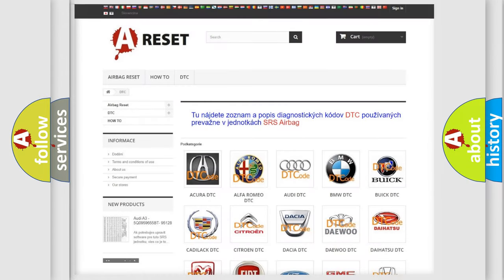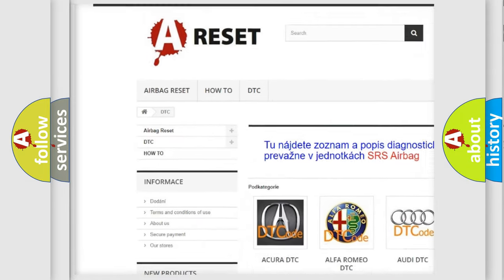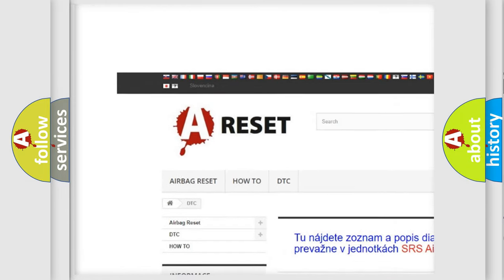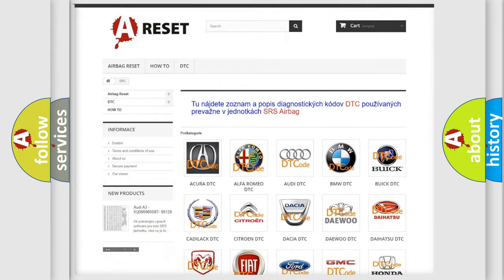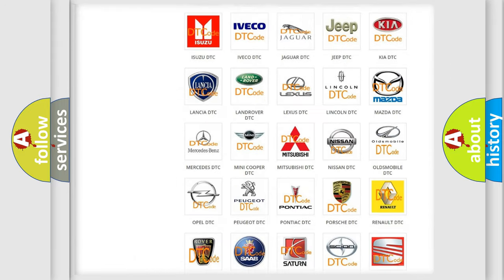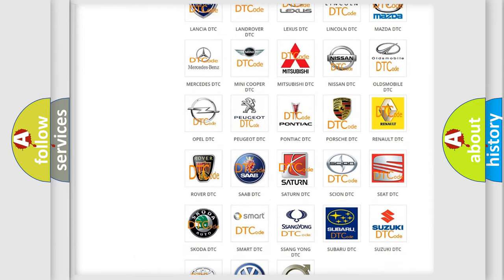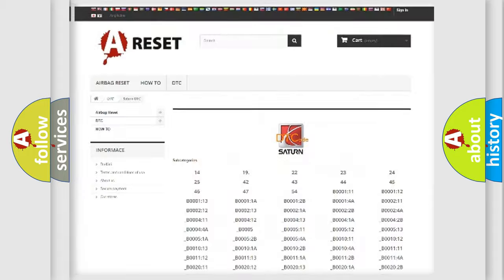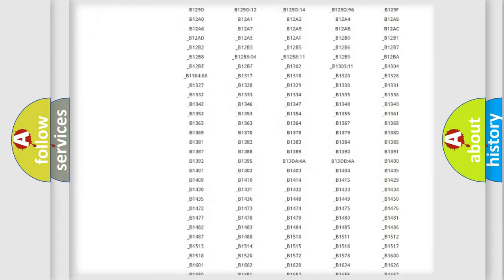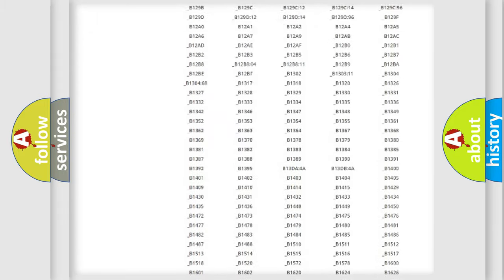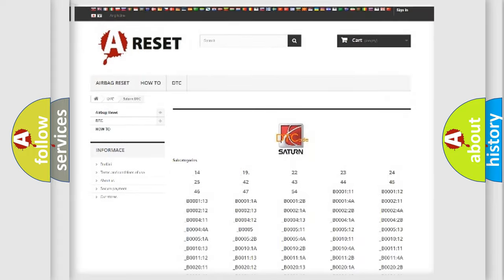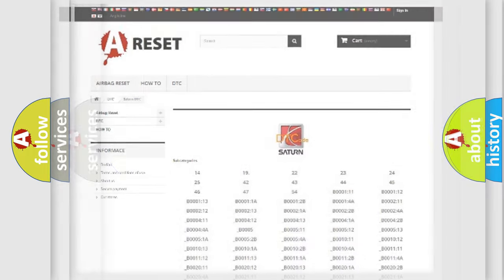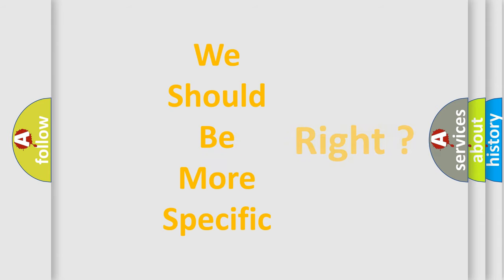Our website airbagreset.sk produces useful videos for you. You do not have to go through the OBD2 protocol anymore to know how to troubleshoot any car breakdown. You will find all the diagnostic codes that can be diagnosed in Saturn vehicles, and also many other useful things. The following demonstration will help you look into the world of software for car control units.